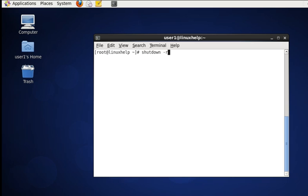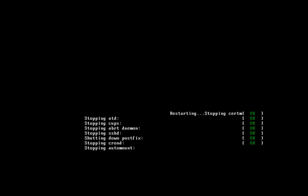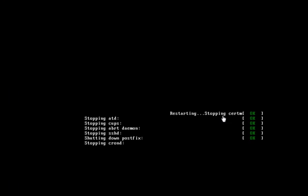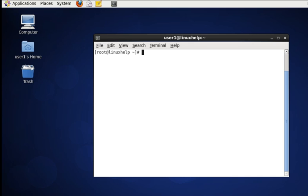Another option to restart at the instance we give the command is init 6. Another command to restart the system is 'reboot'. If we give reboot it will restart at once.